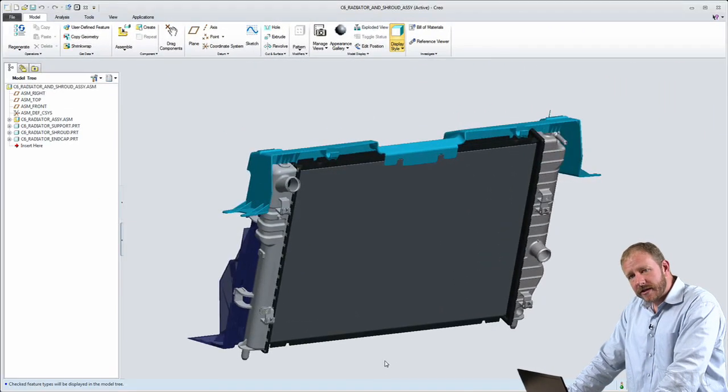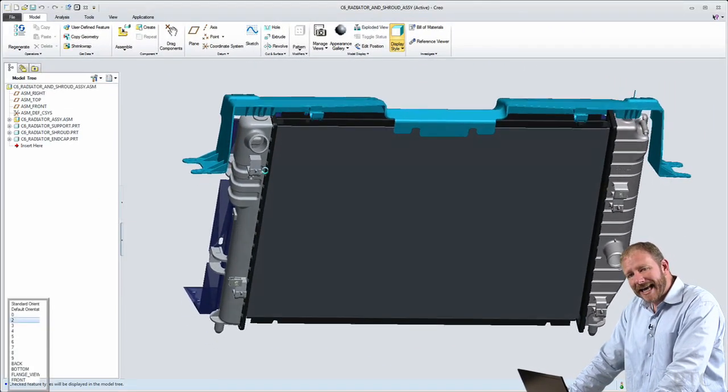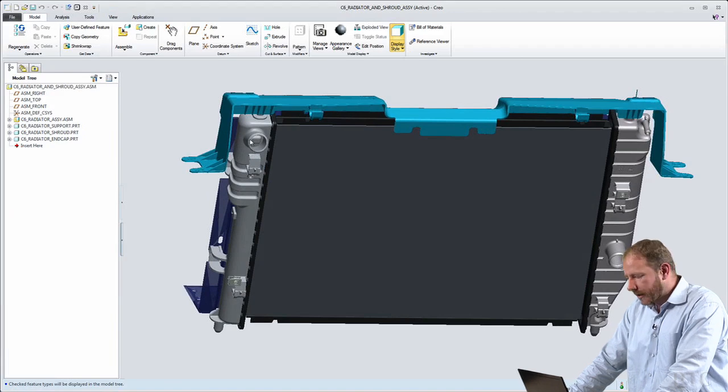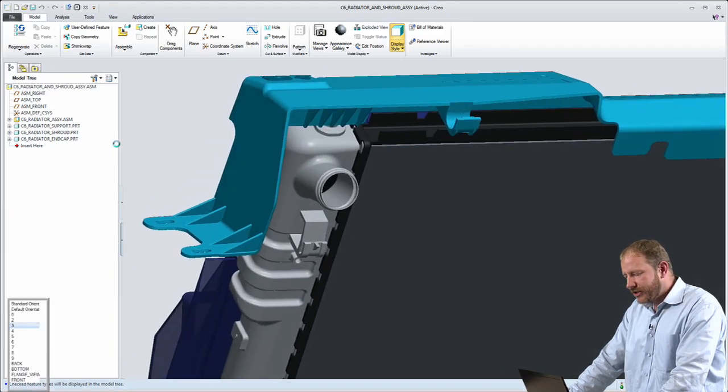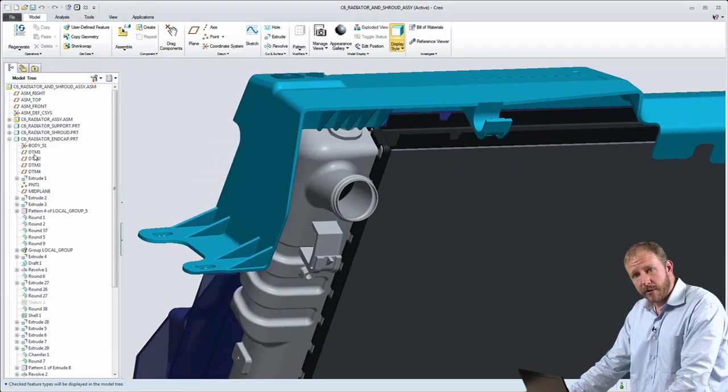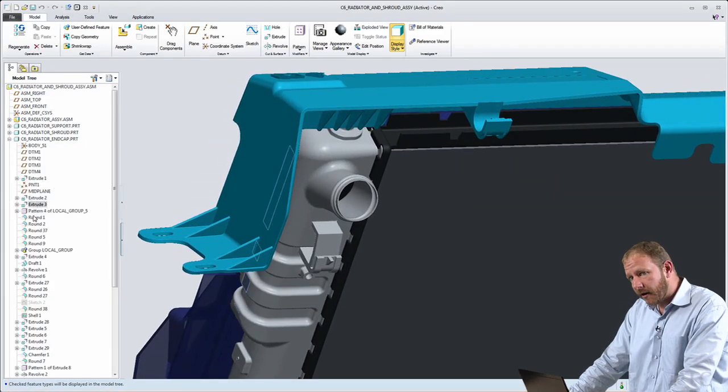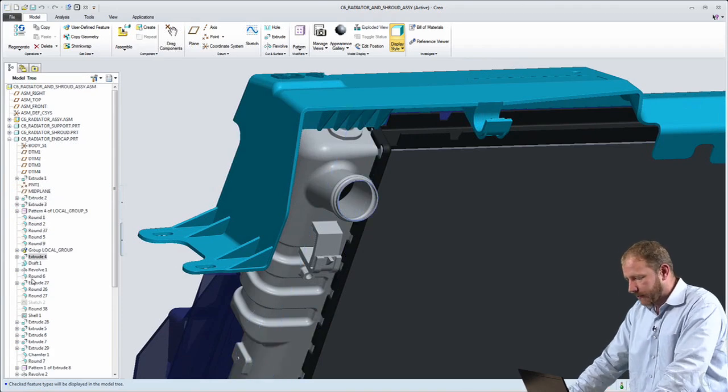The second major challenge that's addressed by Creo's AnyMode modeling breakthrough technology is the challenge of working in different CAD approaches: working in a parametric modeling approach and a direct modeling approach.